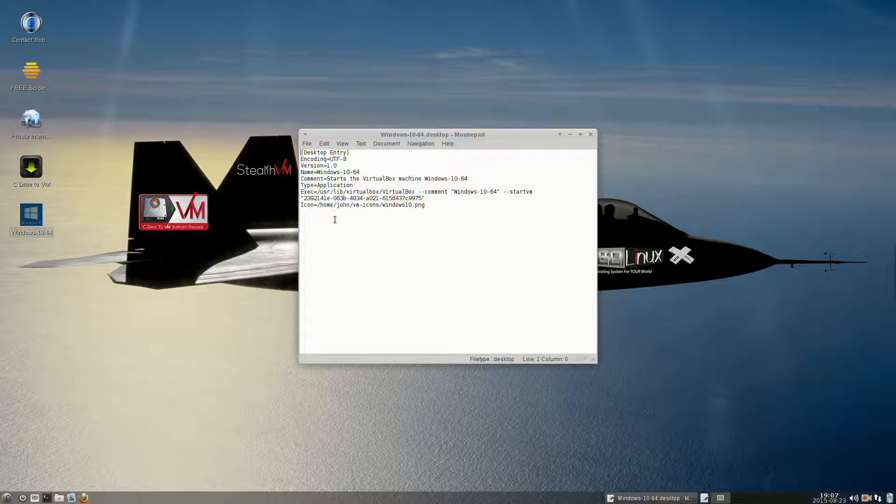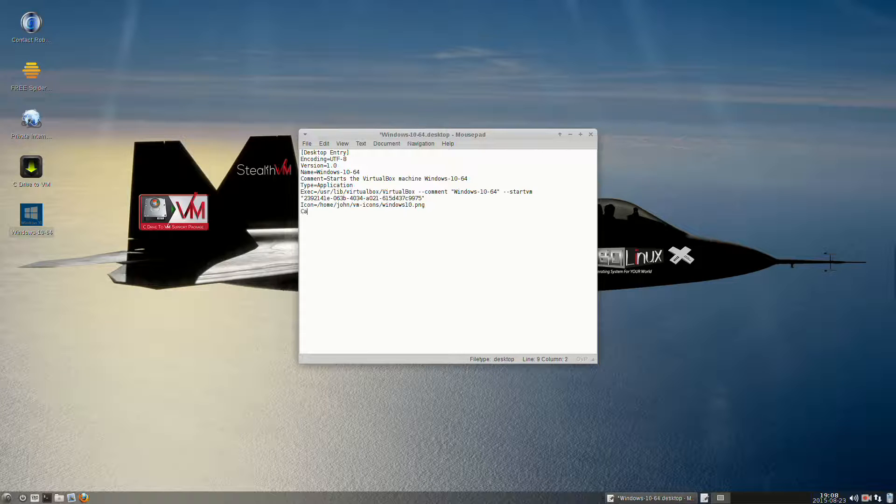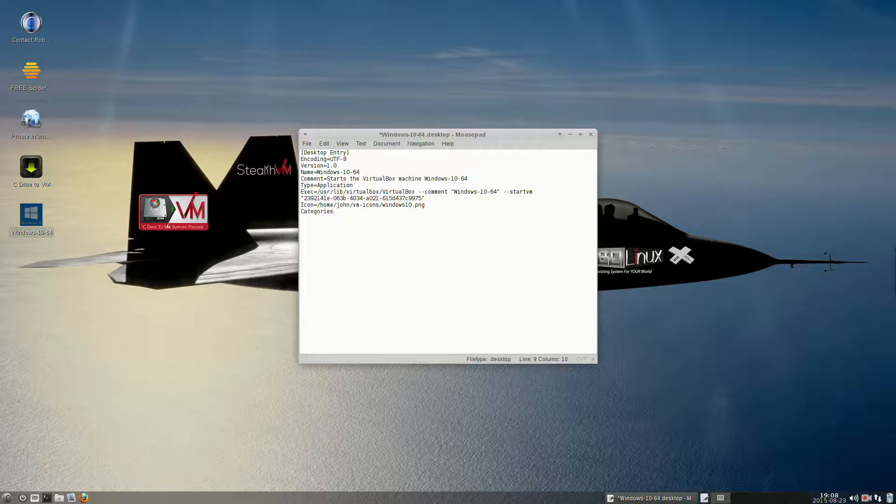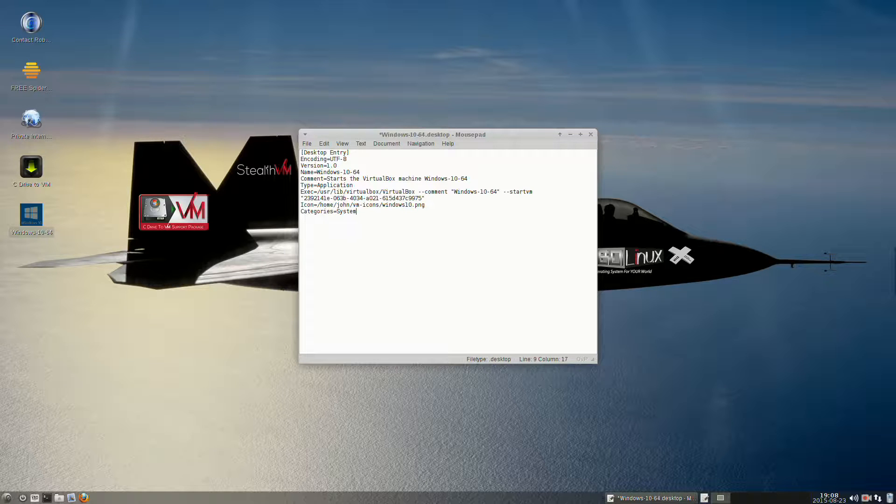At the very bottom is where you want to put Categories with a capital C. Be sure you spell it exactly correctly and check it, and equals, and with a capital S for System, and then a semicolon.